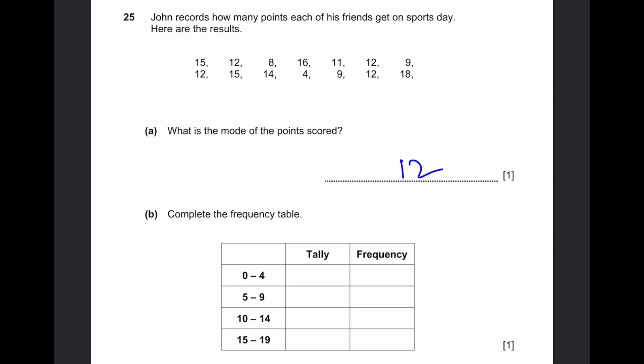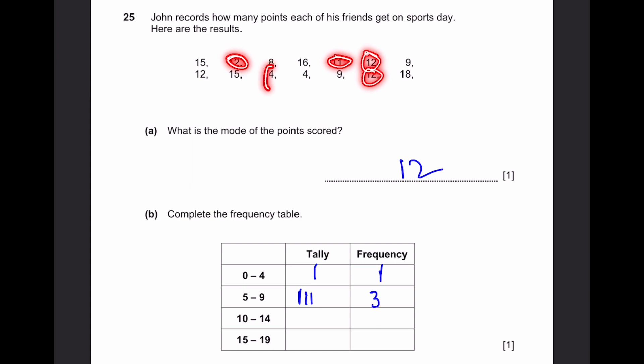Question 25B. Complete the frequency table. For 0 to 4 scores, there's only 1 — tally 1, frequency 1. For 5 to 9, there are 3 scores — tally three lines, frequency 3. For 10 to 14, there are 6 scores — tally five and one, frequency 6. For 15 to 19, there are 4 — tally four lines, frequency 4.